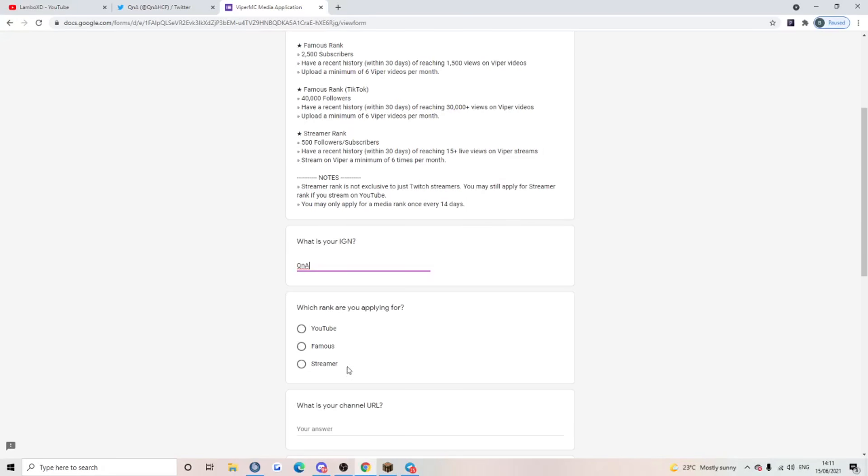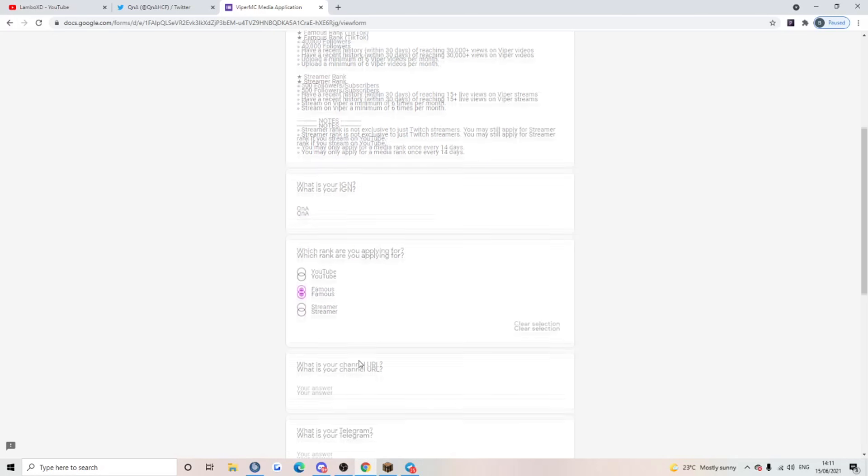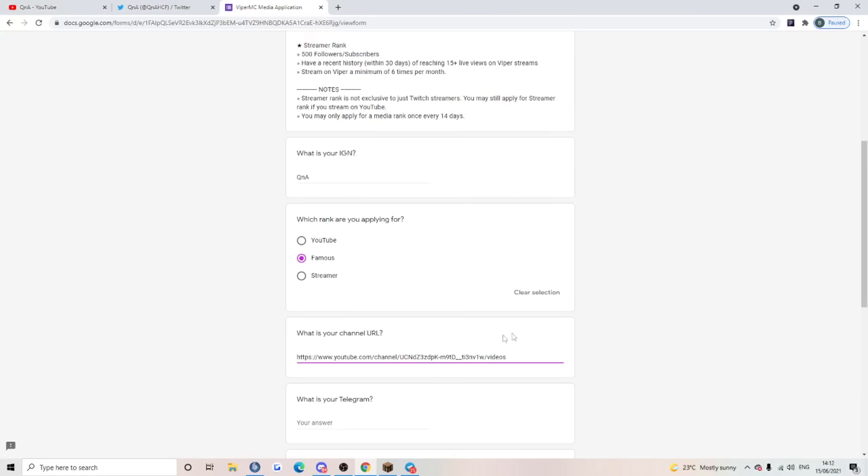Which rank are you applying for? Well, I might as well apply for streamer. I mean, 15 viewers, my dog can get that. No, we're going to be going for famous this time.